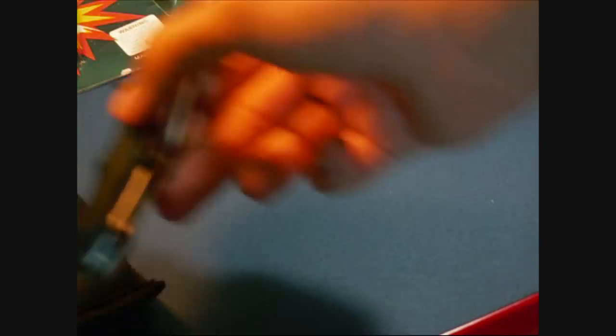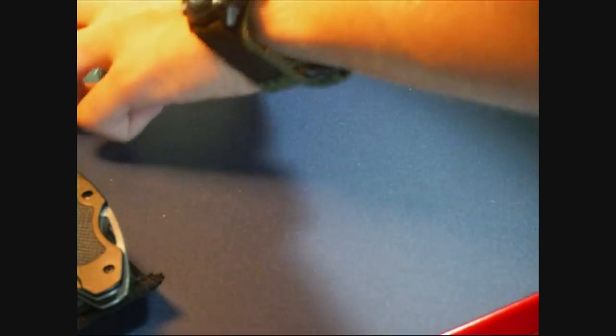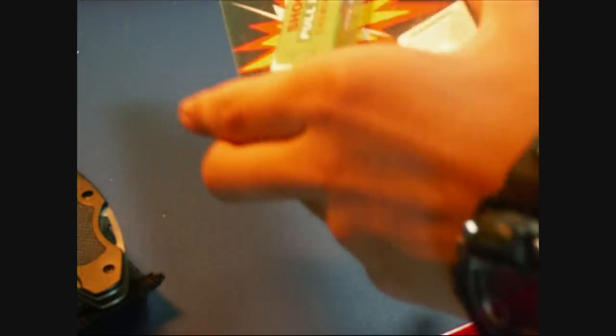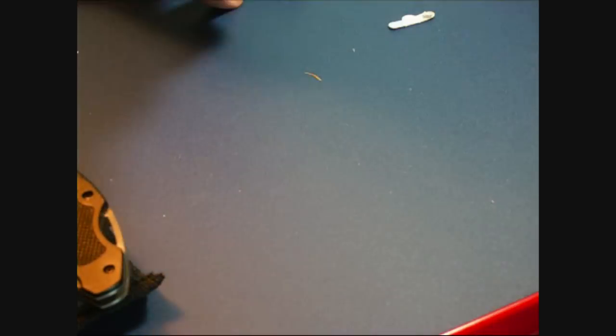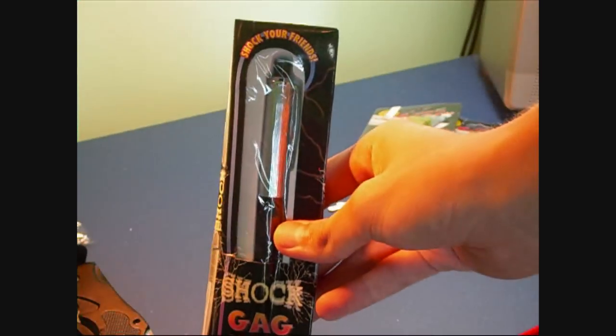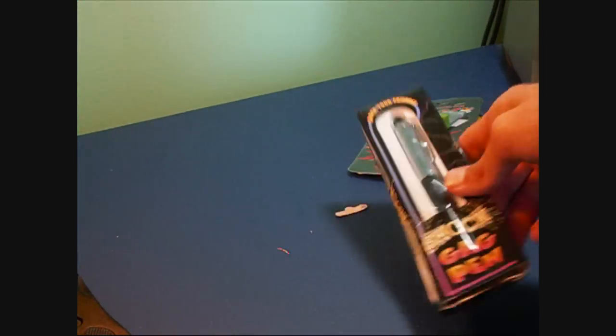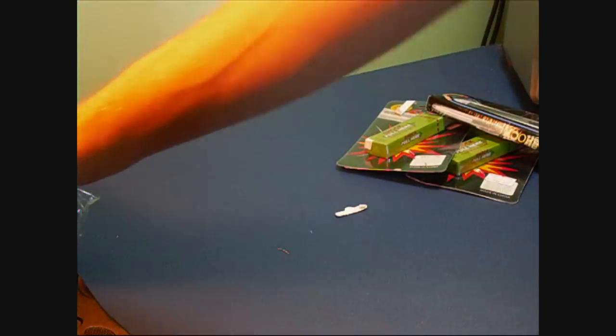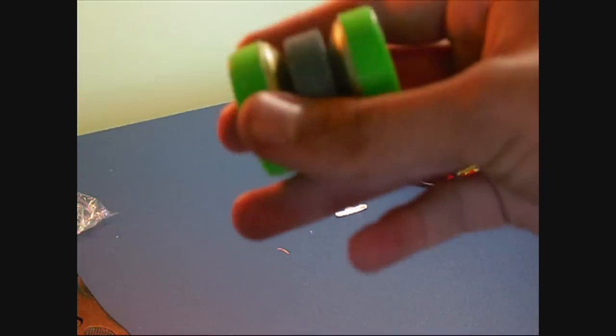So, let's do a quick recap. I got my knife, the shocking gum, and the shocking pen, and the knife sharpener.